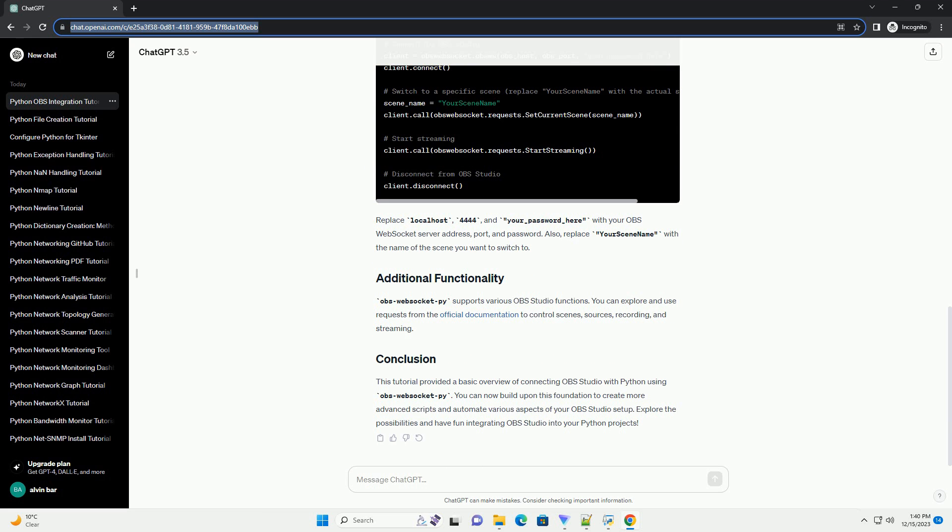This tutorial provided a basic overview of connecting OBS Studio with Python using OBS WebSocketPy. You can now build upon this foundation to create more advanced scripts and automate various aspects of your OBS Studio setup. Explore the possibilities and have fun integrating OBS Studio into your Python projects.